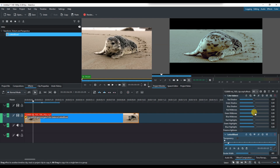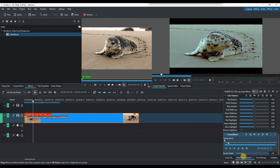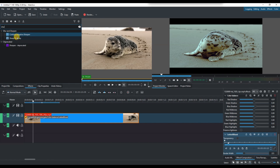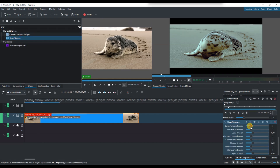Finally, apply a sharpen effect carefully to add a bit of clarity, and adjust the saturation slightly to control the intensity of the colors. Preview your footage, fine-tune the settings, and make sure everything looks visually balanced and cinematic.